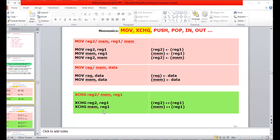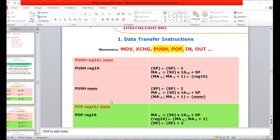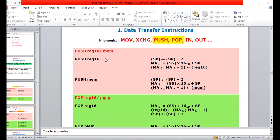We discussed the exchange instruction between a register and memory in yesterday's class. We also discussed push and pop instructions. For every one push operation, the stack pointer will be decremented by two. After decreasing the SP by two, the contents of the lower byte and higher byte will be stored in consecutive memory locations of the stack.